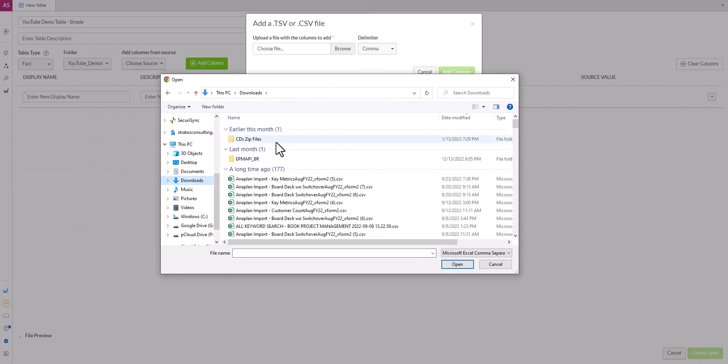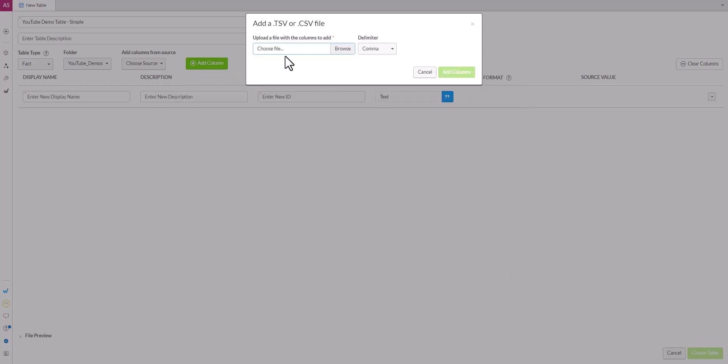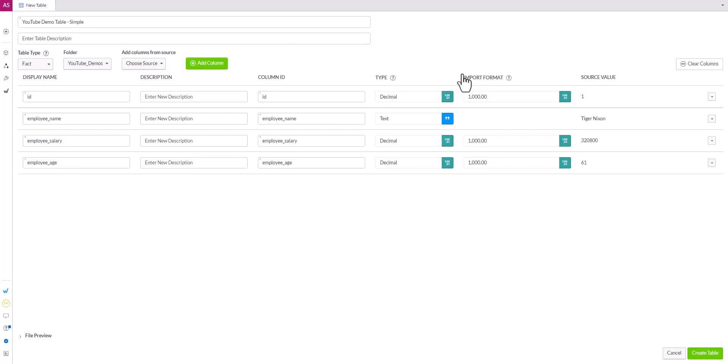Next we can go to our location to upload a file. So this is the same file that we used for the HTTP connector that we showed a video on. You can check it out if you haven't seen it. And then we'll click this add columns button.